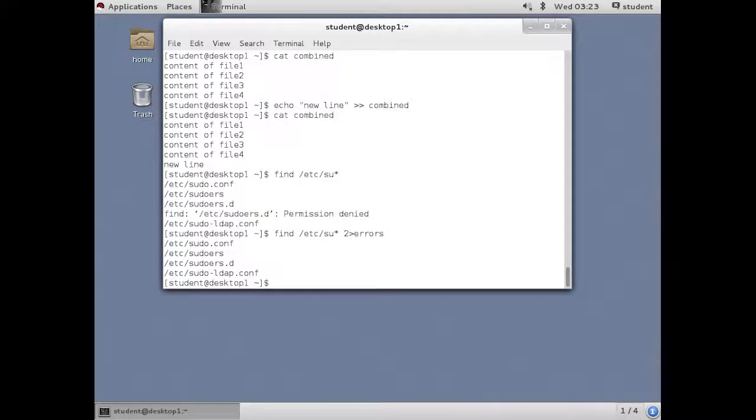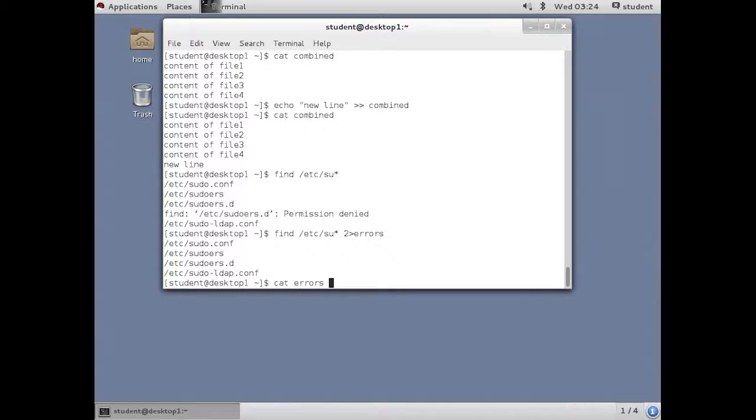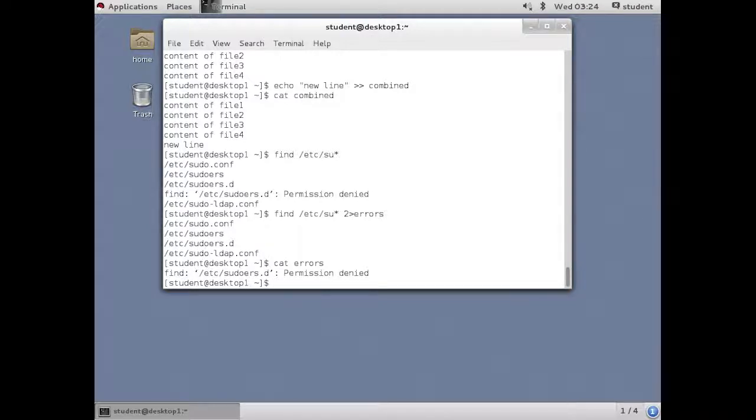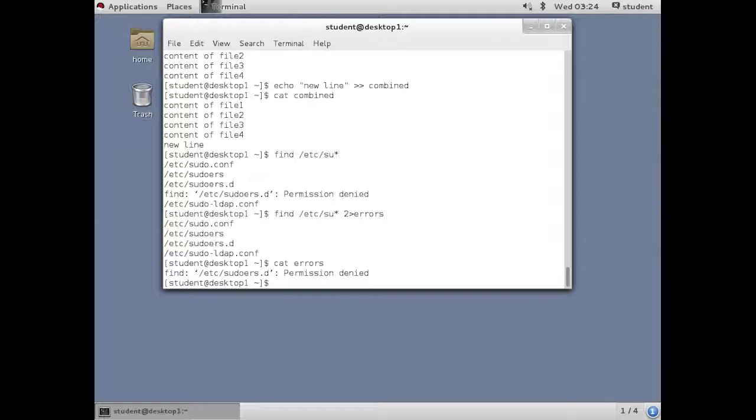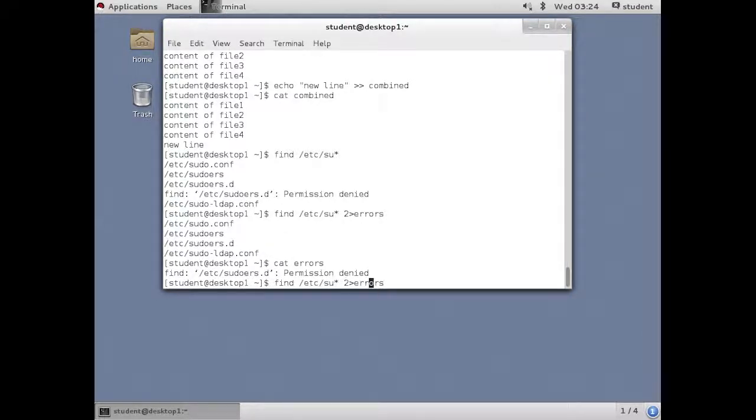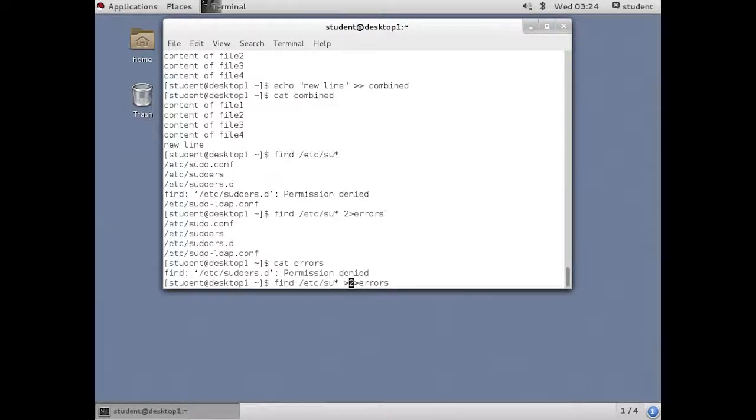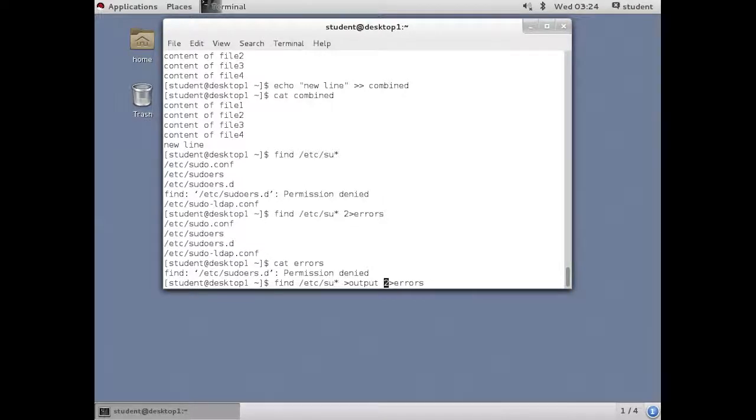And we'll put the error messages into a file called errors. The rest of the output still comes out standard out. So that still comes to the screen. But the error messages are in the file.